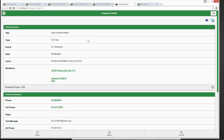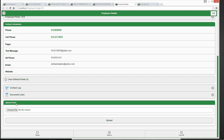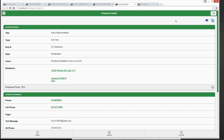Here we are on the employee details. We can see her contact information, user-defined fields, and any document links. One of our newer features in mobile is the ability to take and upload photos straight from your mobile device — no more sending them back to the office to associate to a record in the desktop software. From your phone or mobile device you can see the upload file or upload photo option and very simply do that.